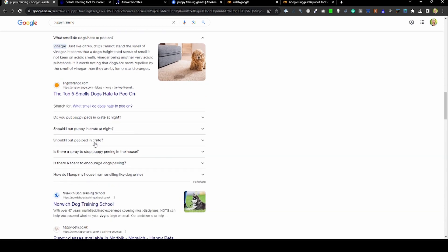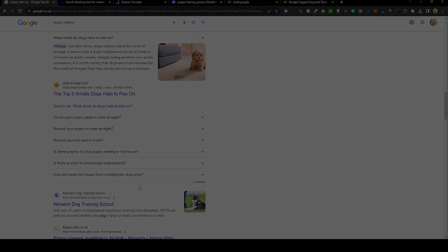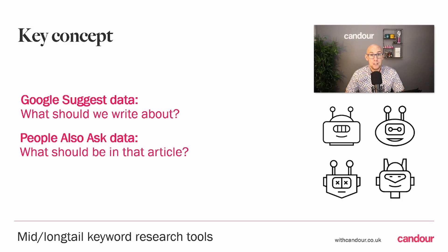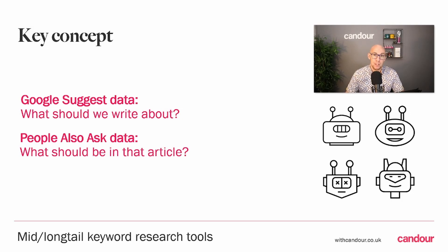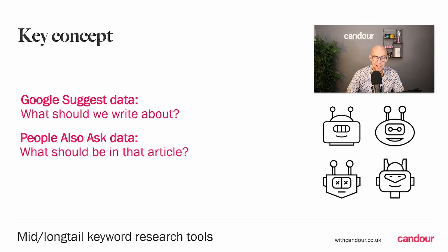As you can imagine, it's quite a large manual task to try and collate these, so we'll look at tools that can do this for you. The key concept I want you to take away from this is that the two different types of data are used for different things.